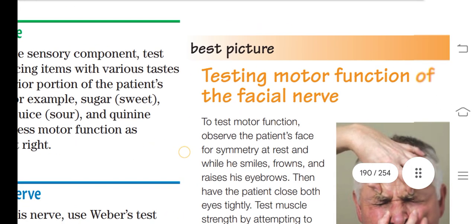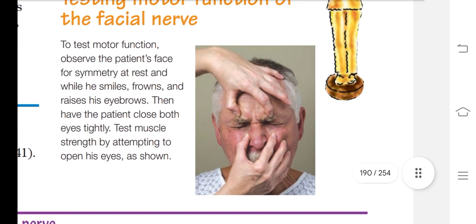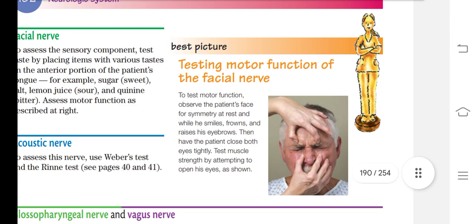Testing the motor function of the facial nerve: observe the patient's facial symmetry at rest and during expressions like smiling, frowning, and raising eyebrows. Check that the symmetry is equal on both sides. Then ask the patient to close both eyes tightly, and as the nurse applies resistance to open them, assess the strength of the eye muscles. This is the motor component assessment of the facial nerve.